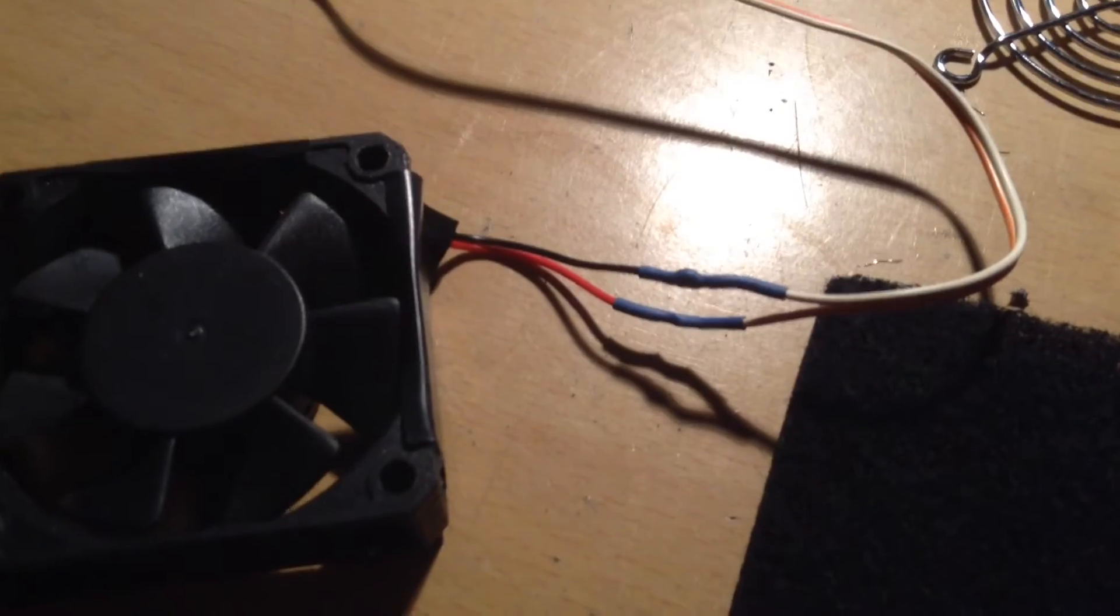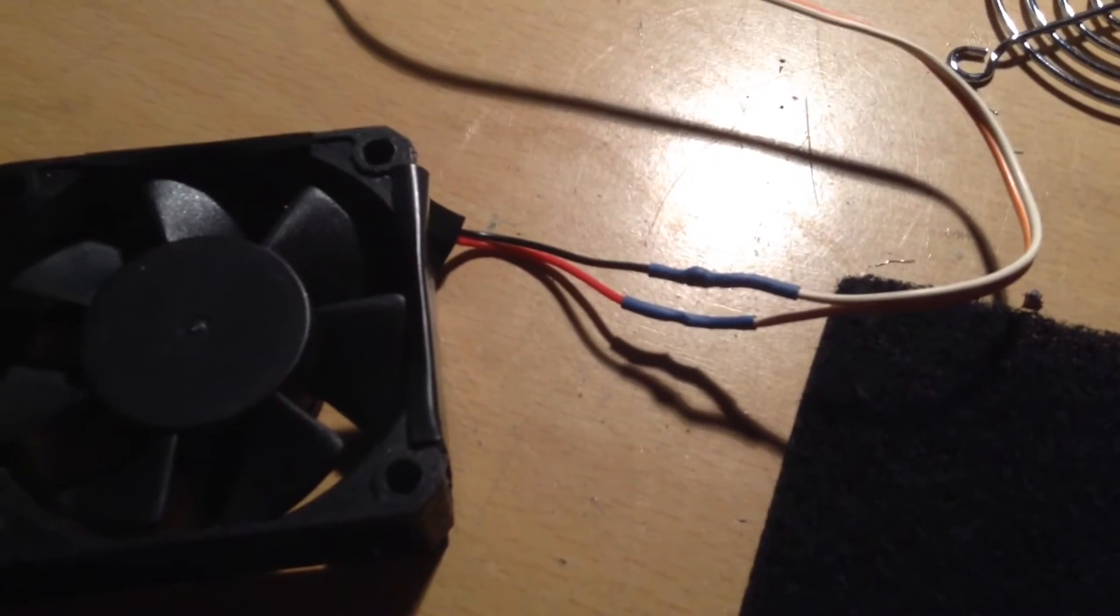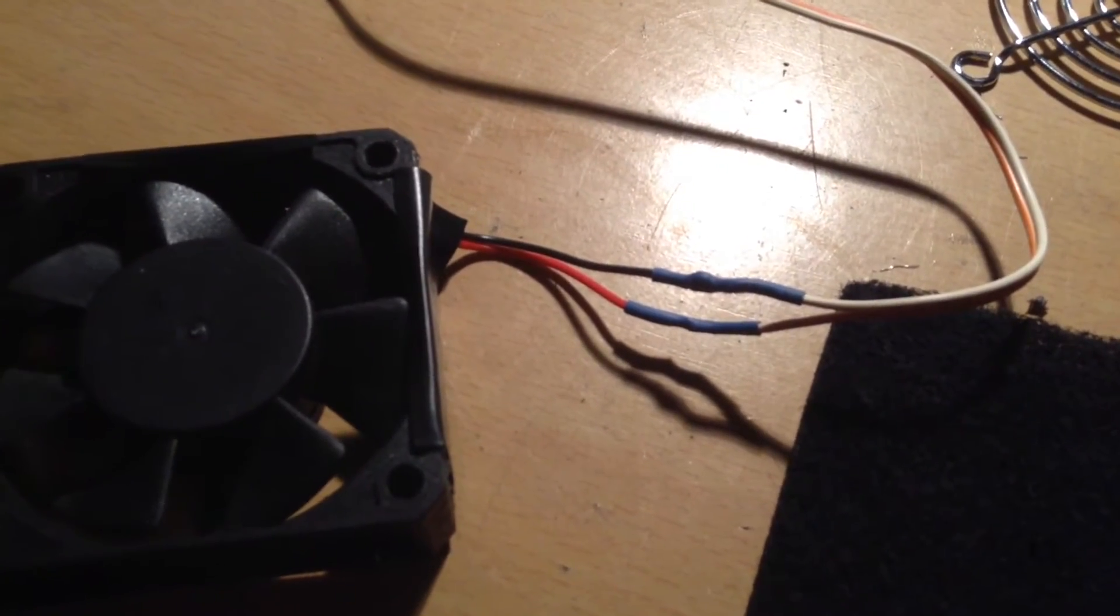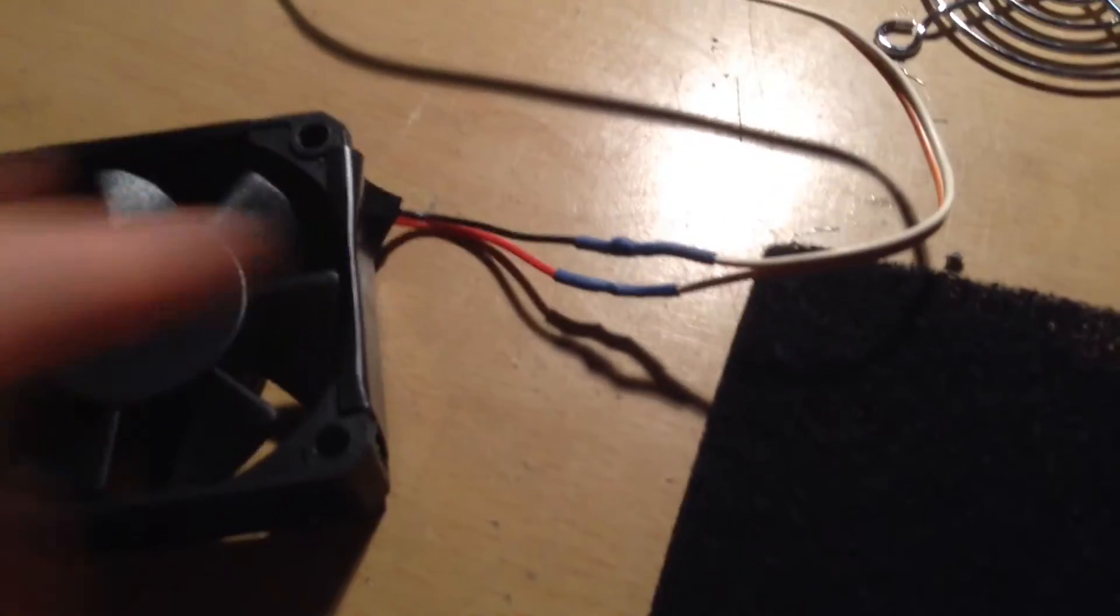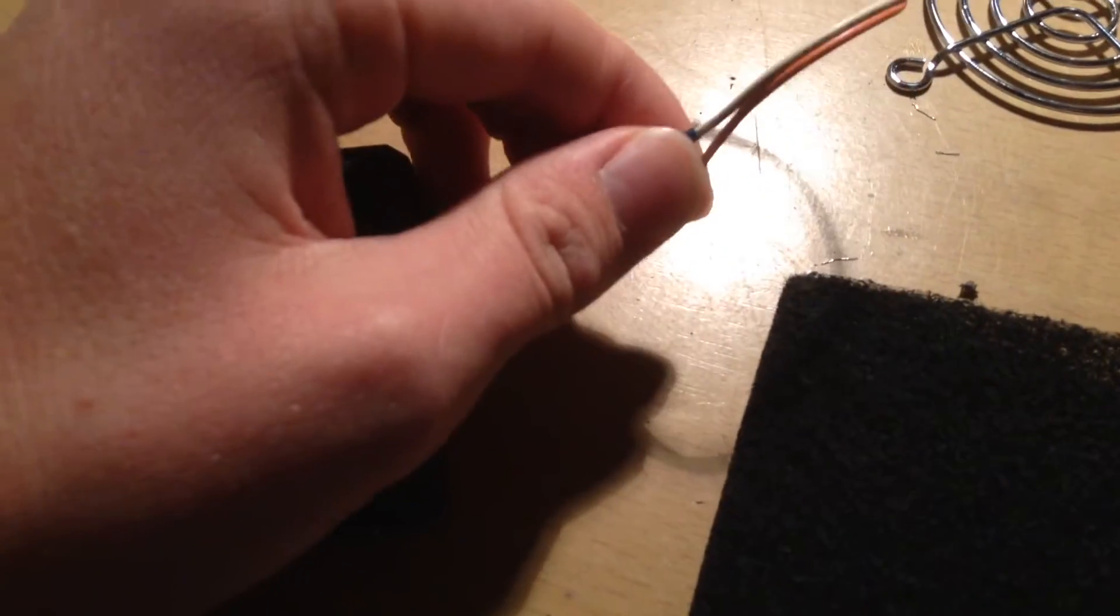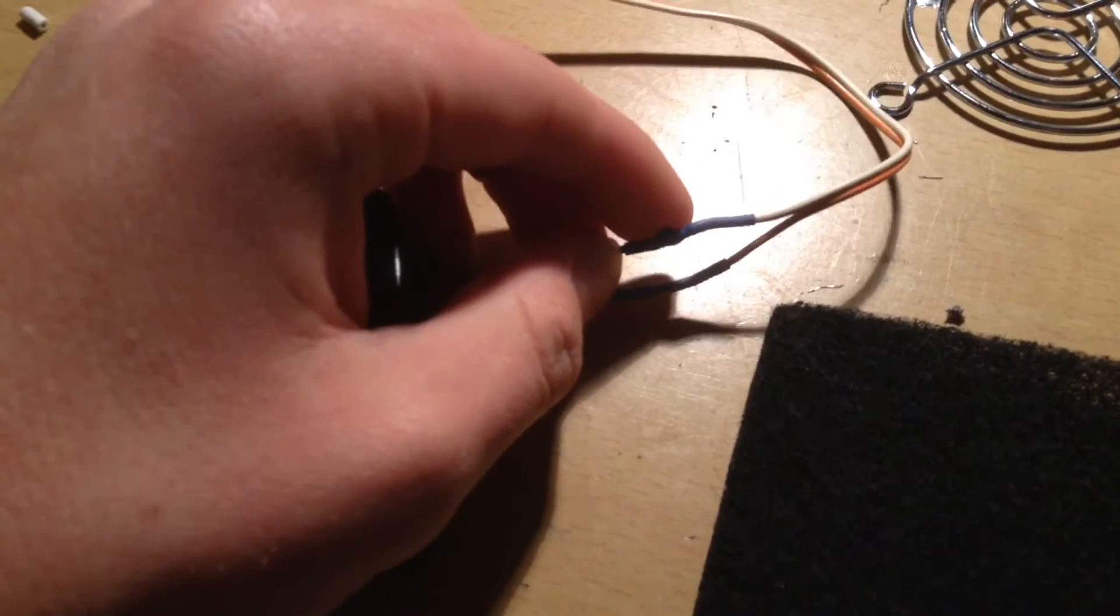If your computer fan wires aren't long enough, then you can use some extra wire and heat shrink tubing to extend them.